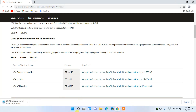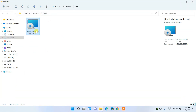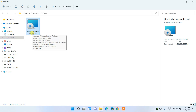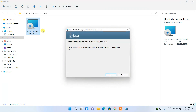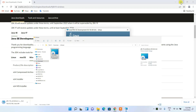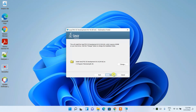Since I have already downloaded it, I'll go to my Downloads directory. You can see that Java 18 is already downloaded here. To install, just double-click on it and you'll get the installer window. Let's minimize the Downloads folder and the browser.